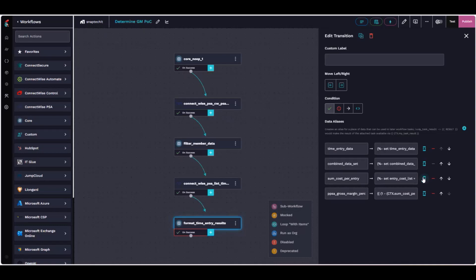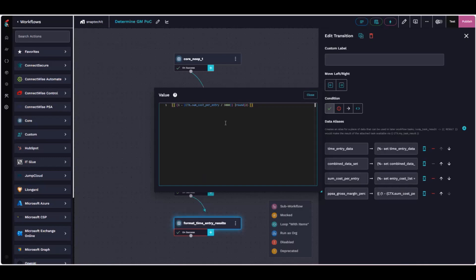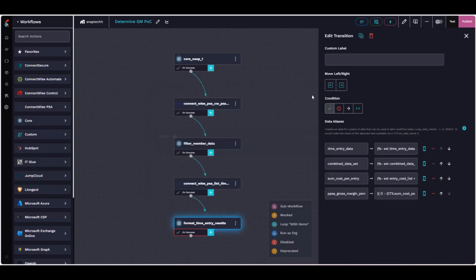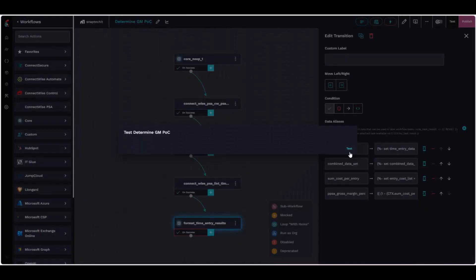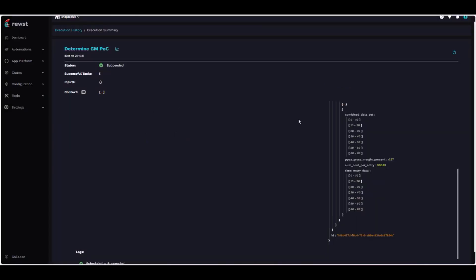And from there, we're figuring out essentially through something like this, exactly what that individual time entry cost based on the person that submits it. And then we take the sum of all of those costs and we figure out what that agreement is and we confirm what the percentage of margin. If we test that here as an example, we can see that on this test agreement for the demo we have a total cost of $988.81 for all of the time entries that are entered on that agreement, which shows us currently a gross margin percentage of roughly 67%.